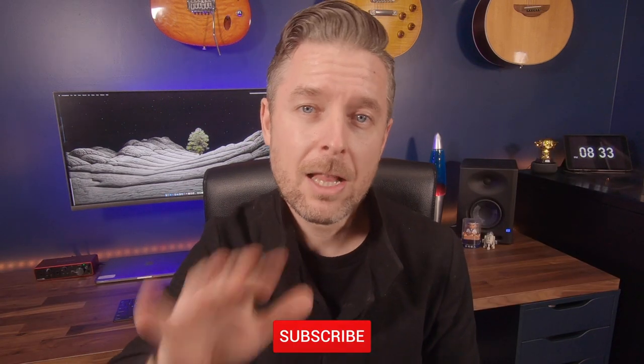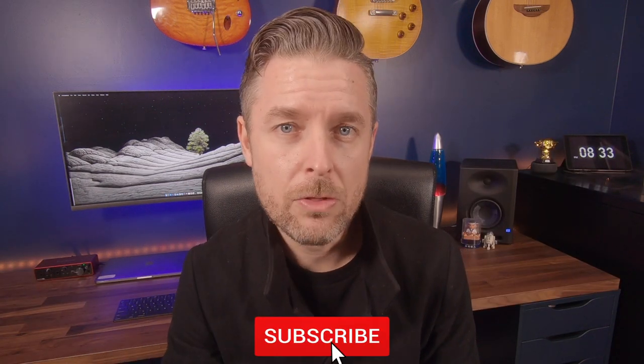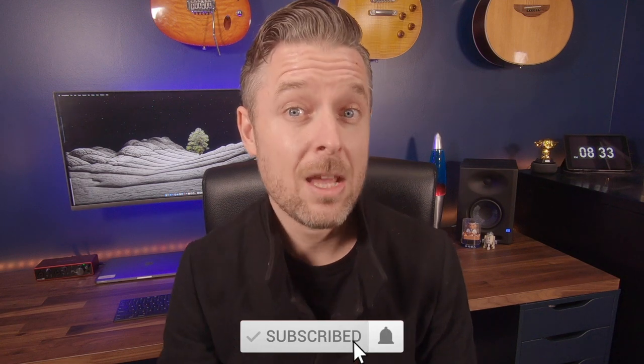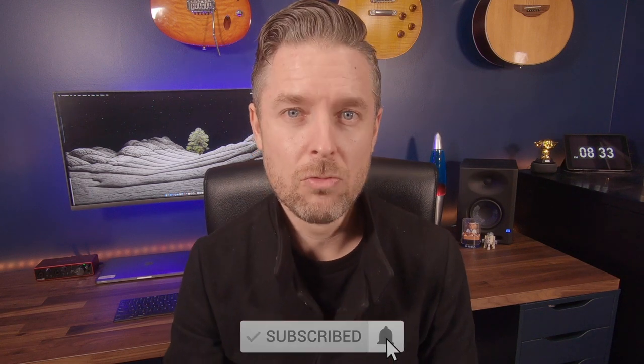If you want to stay up to date with everything that I'm releasing, remember to also subscribe. Click on that button and on the bell so that you don't miss out on any of my video releases.